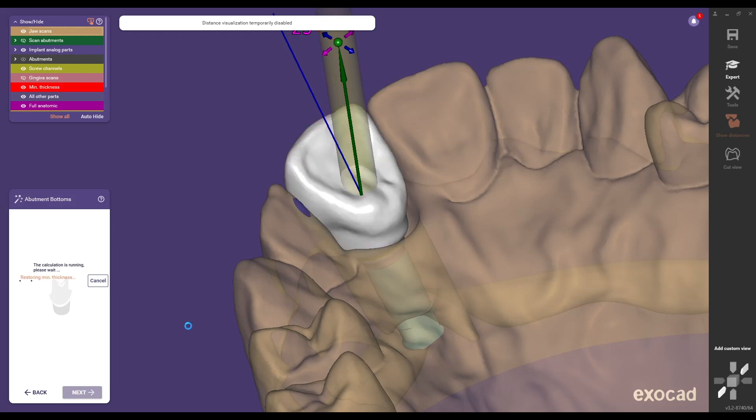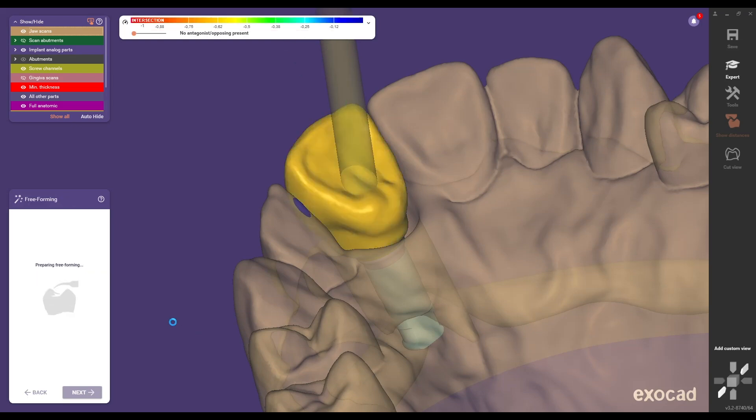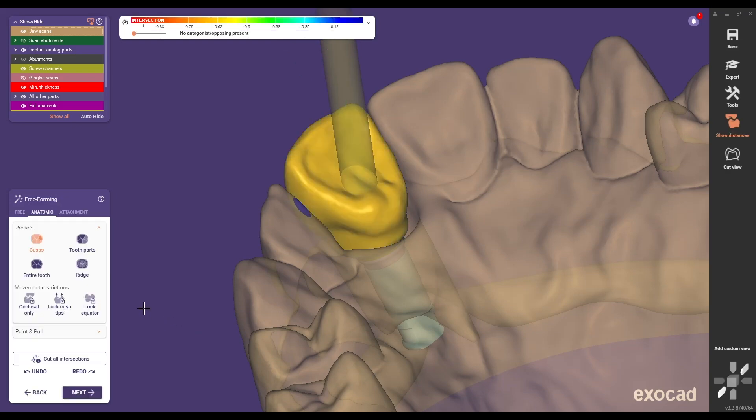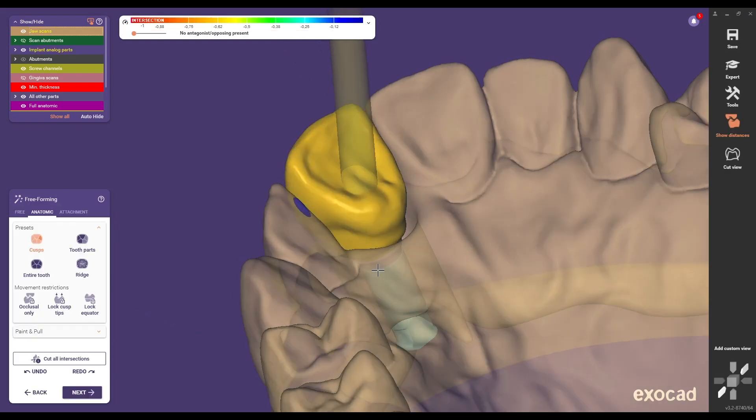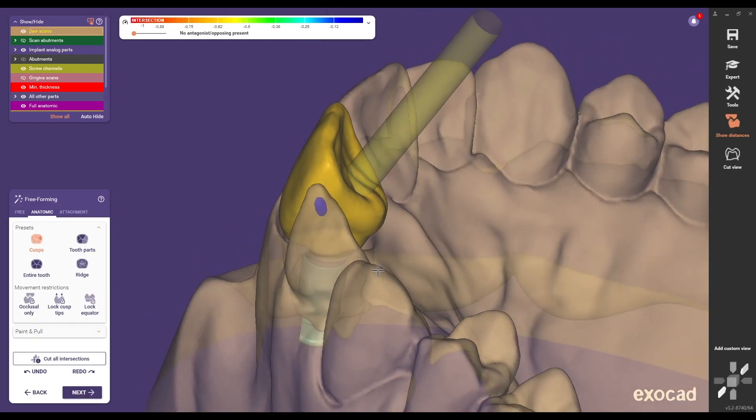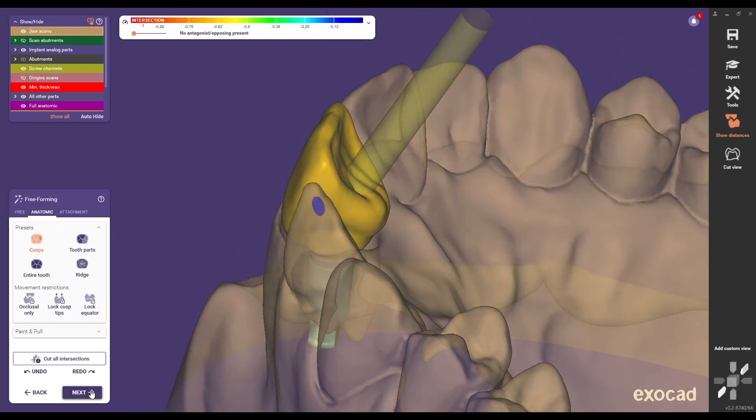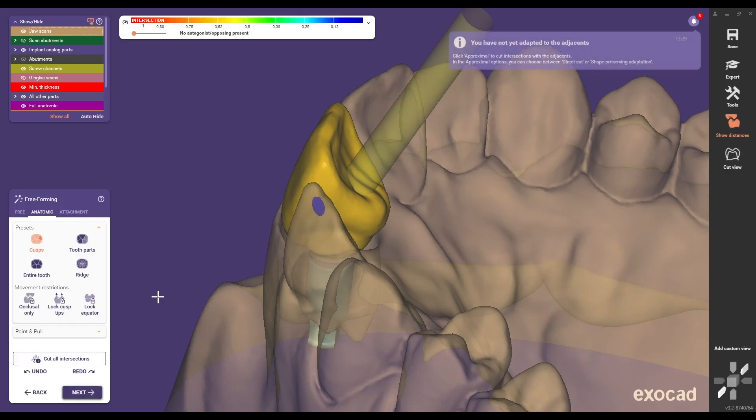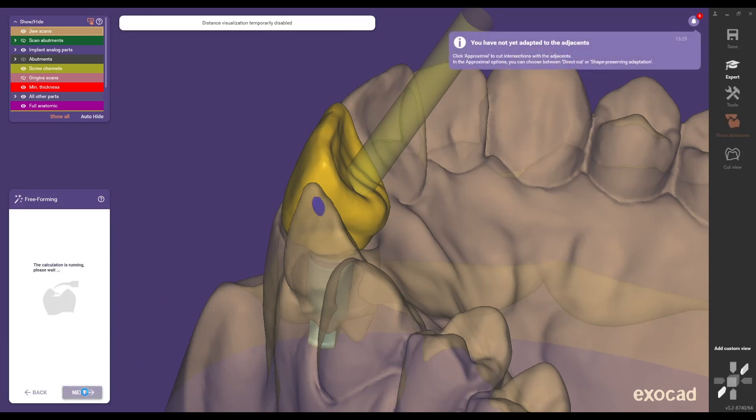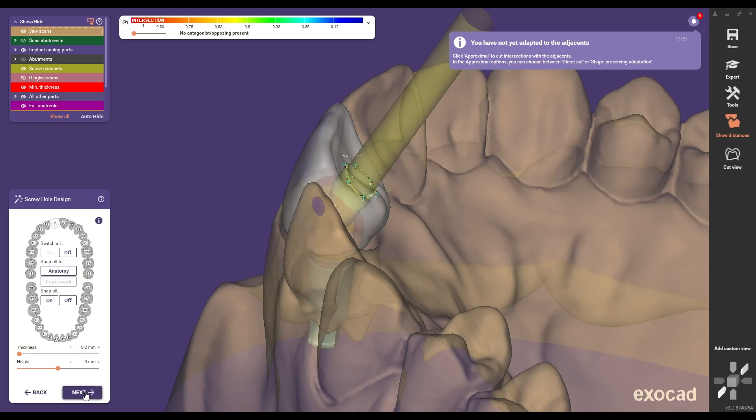After aligning the screw channel correctly continue with the remaining steps as usual. We hope you enjoy designing your construction with the new feature of ExoCAD Elefcina 3.2 on the titanium base ASC Flex from Medentica.